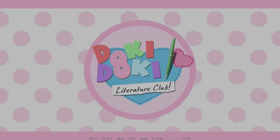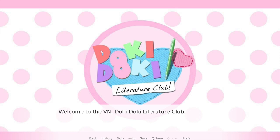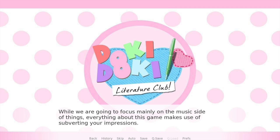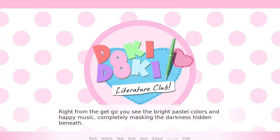If people are going to expect boring old loops from your visual novel, use that to your advantage. And that's exactly what the first title I wanted to talk about did. Welcome to the VN Doki Doki Literature Club. It's a story about joining an after-school literature club and getting to know the other club members — but also a story with some really stark turns. While we're going to focus mainly on the music side of things, everything about this game makes use of subverting your impressions. Right from the get-go, you can see the bright pastel colors and happy music completely masking the darkness hidden beneath.